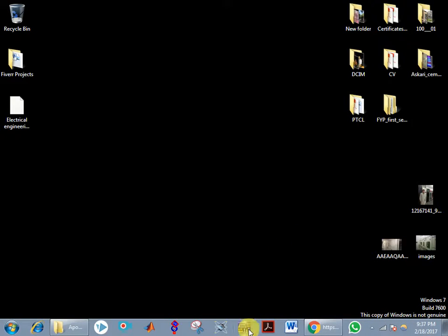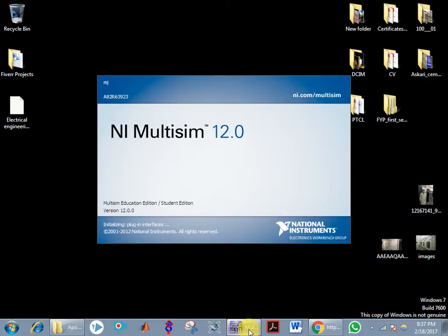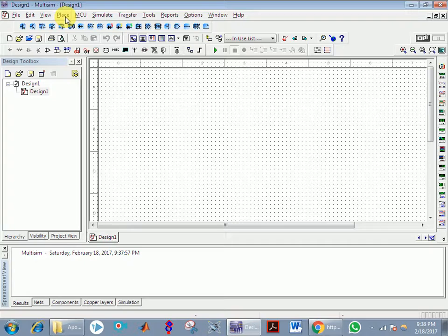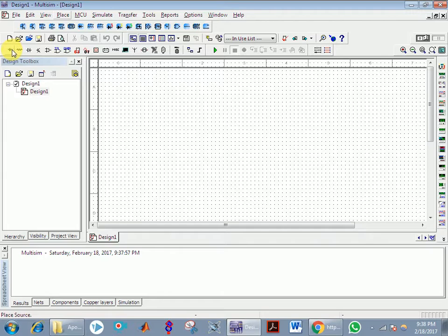Today we are using Multisim 12.0. You have to select one of the components, and they are in these positions.